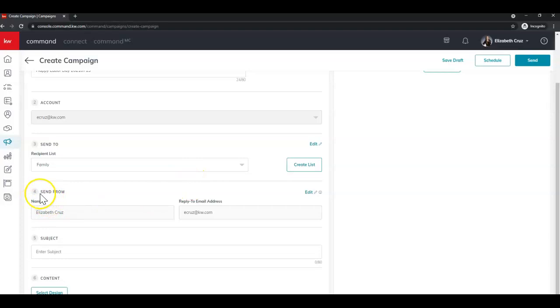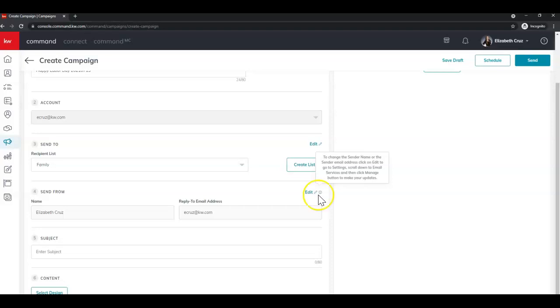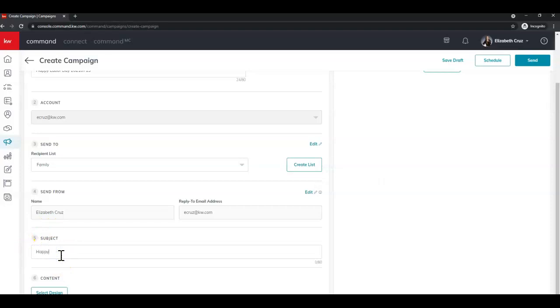Step four, send from. My name is perfect. My email address is perfect. If I needed to edit, I could. If I needed to go into my settings to edit this, you can do so. Step five is the subject. So this is what's going to be sent to your clients. So make sure it's appropriate that way.